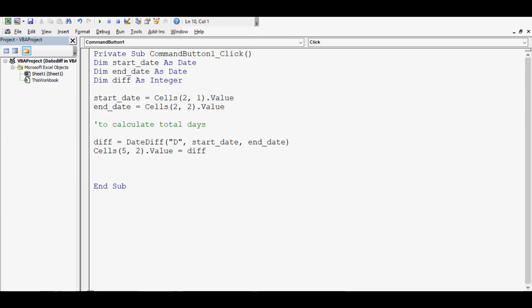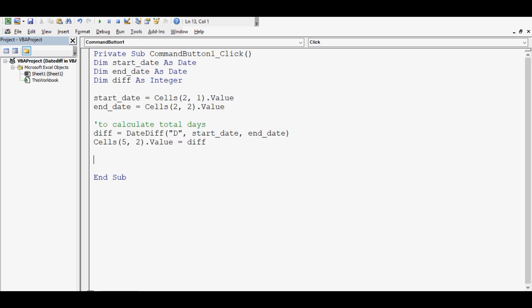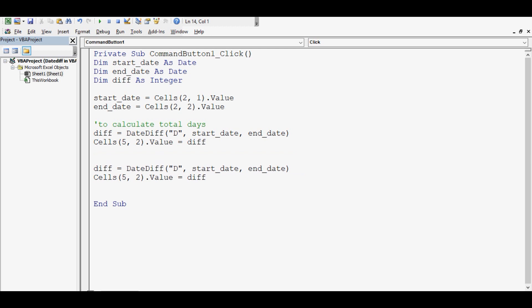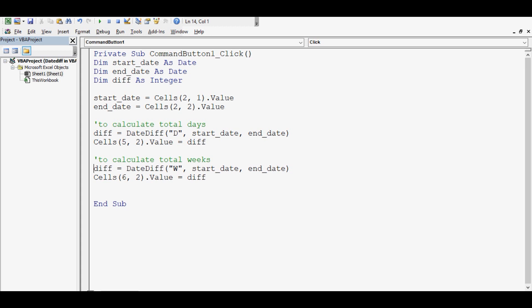What we can do? We can copy this or just these two lines. Let us paste them here. Let me write to calculate total weeks. Now, row number is 6 and for calculating weeks, here we can change it to W.